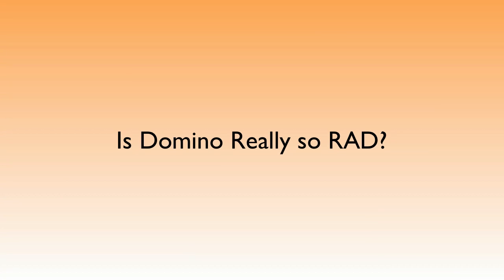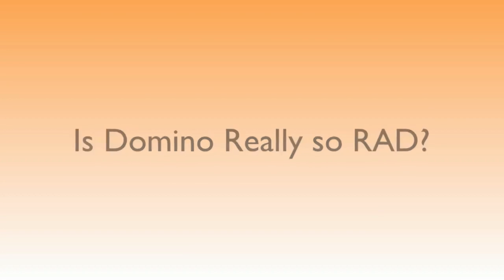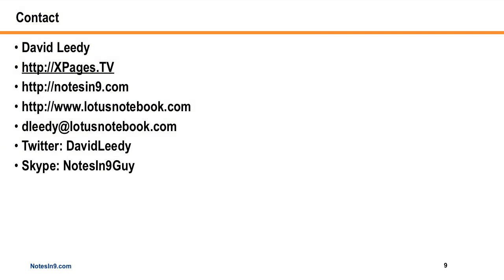So the question is, is Domino really so rad? I'm going to call that a big old yes. And that's not the only rad platform out there. There's a lot of them. But definitely Domino with XPages on top of it is rapid application development.